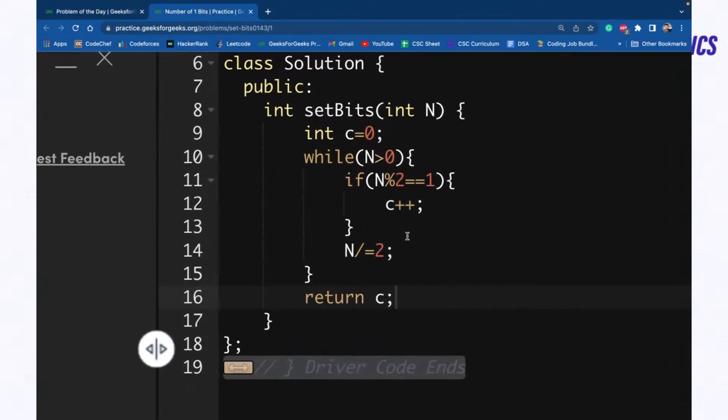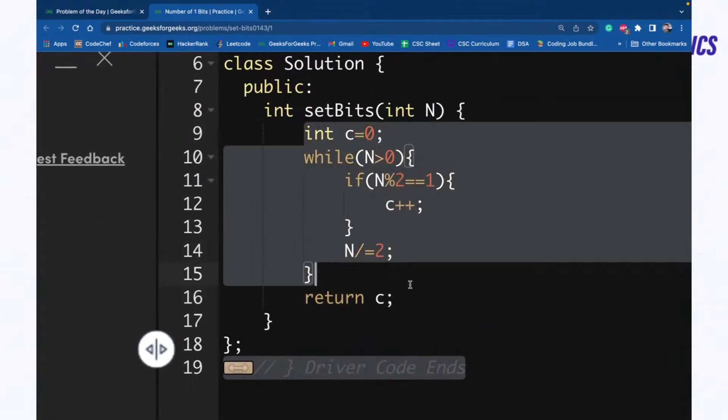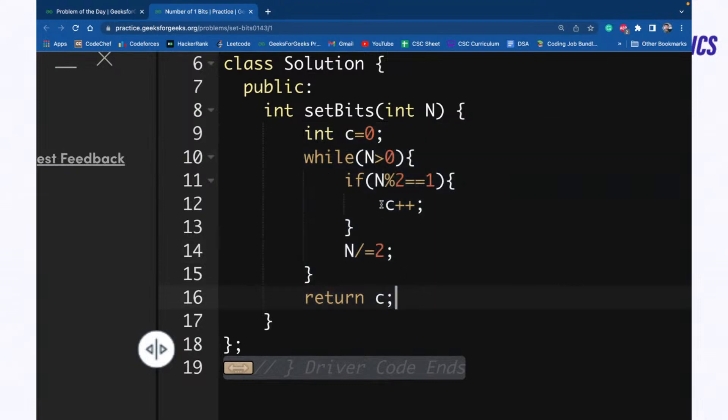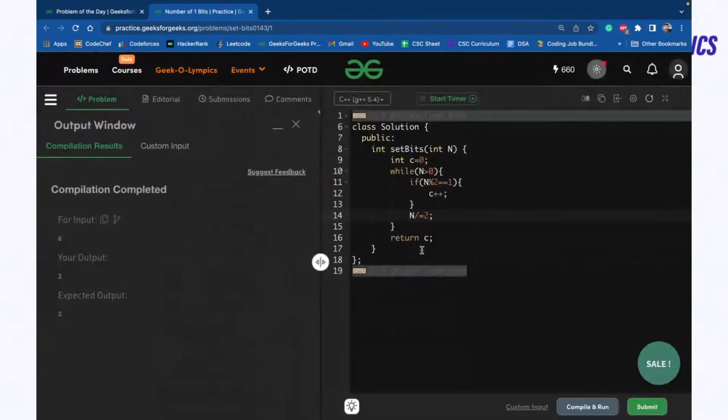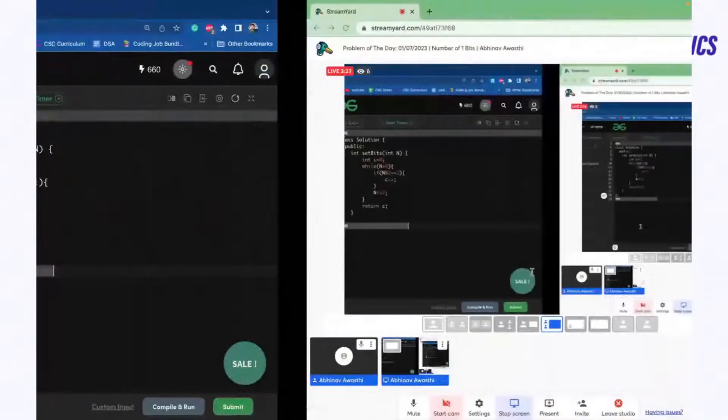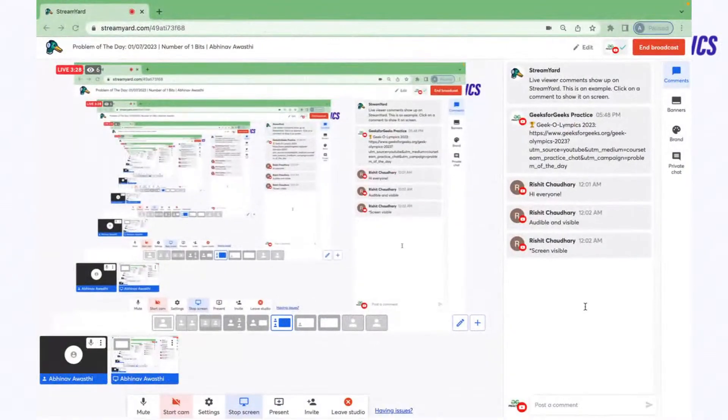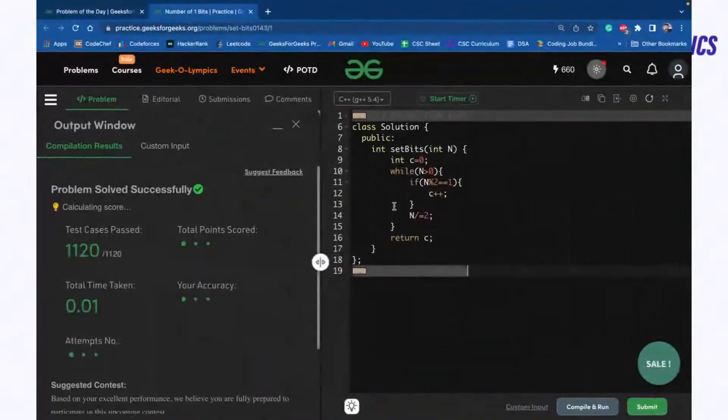This is a very basic and small program that we are solving. Simply check the remainder of N with two. If it is one means a set bit, increase your count and divide the number by two. Is it clear to everyone?